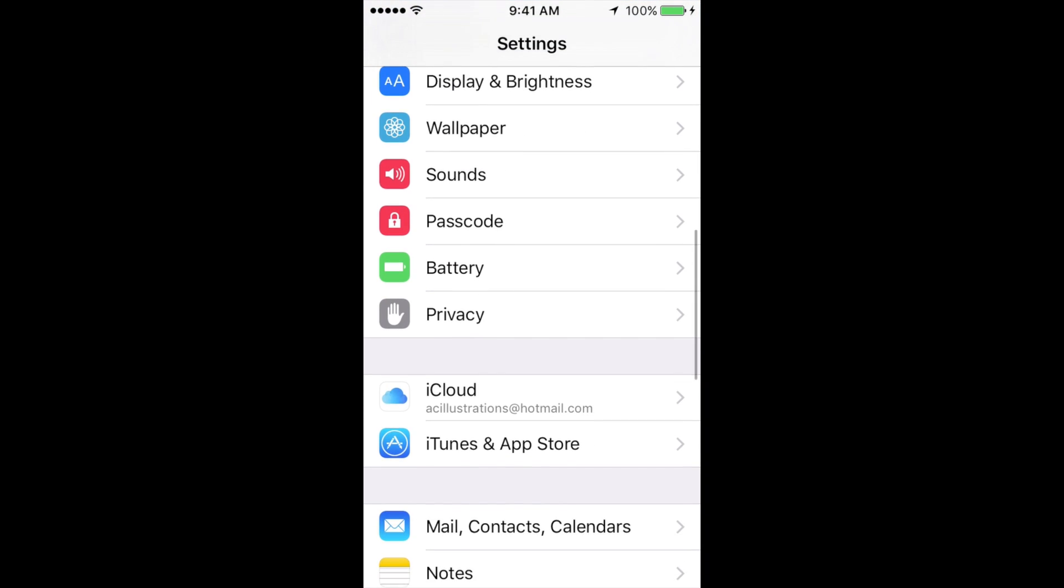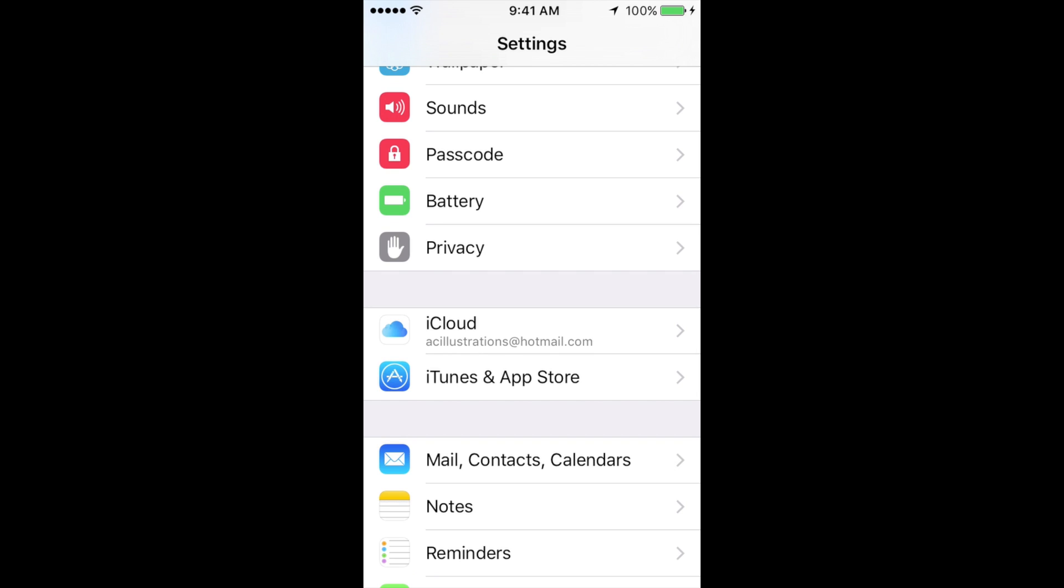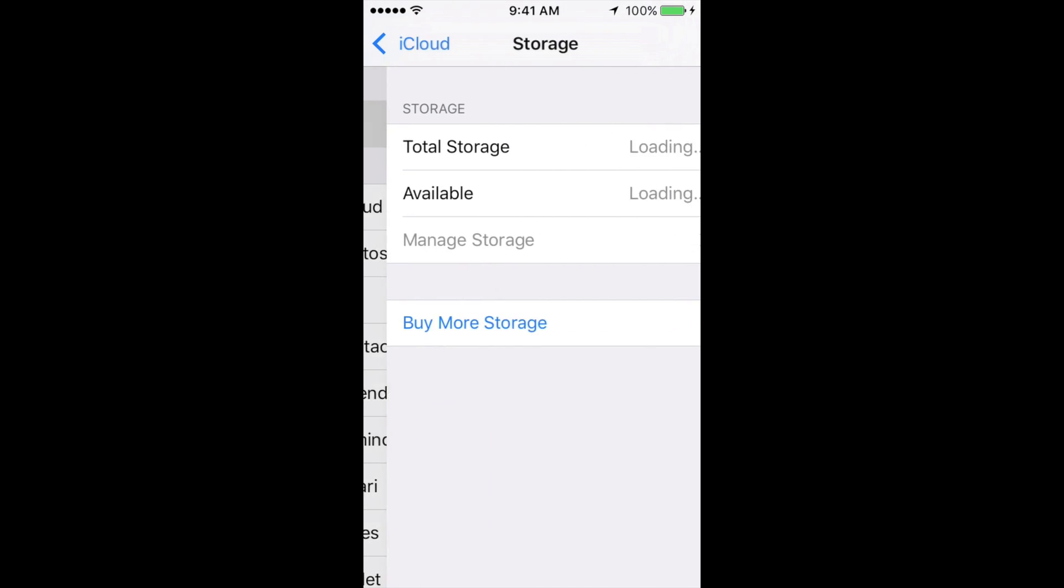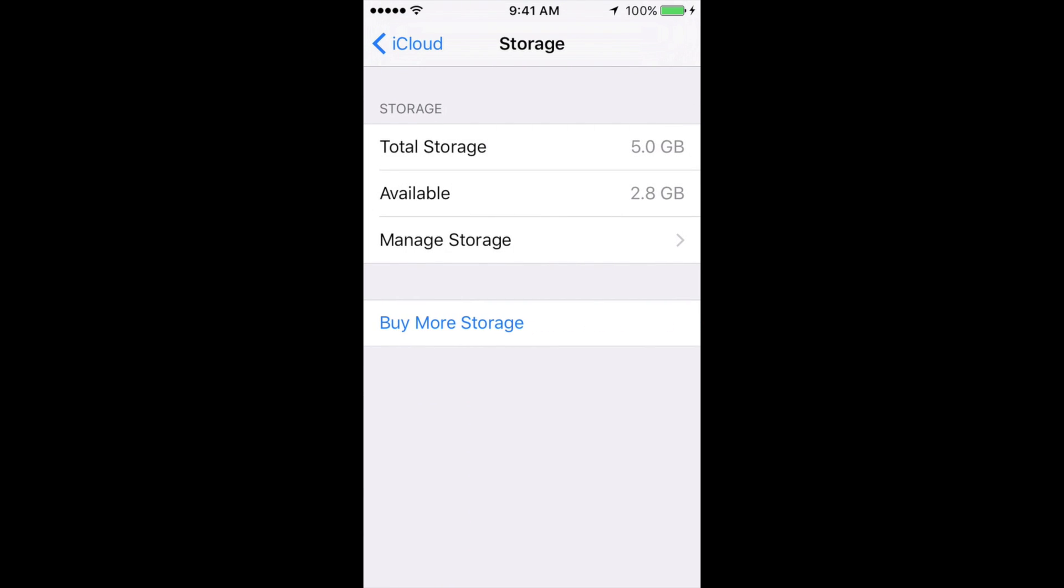In Settings, scroll down until you see iCloud. In iCloud, you're going to see Storage, and then you'll see other options. Just go right into Storage. Under Storage, go to Manage Storage, which is your third option. It might take a little bit to load, but don't worry, it will load.